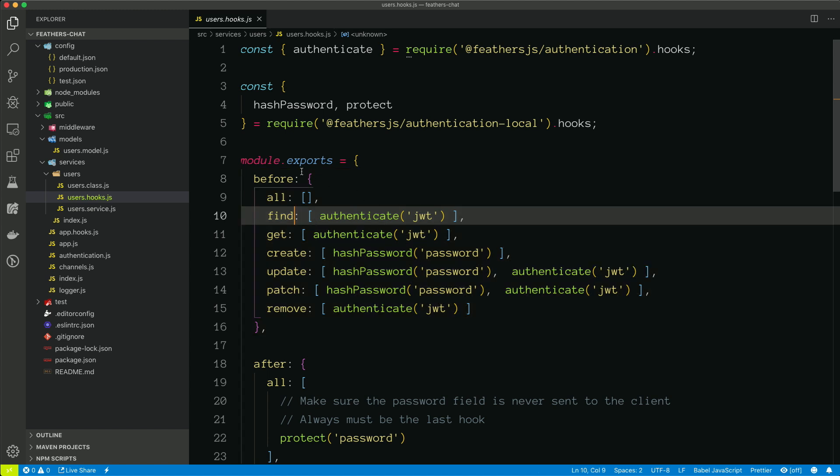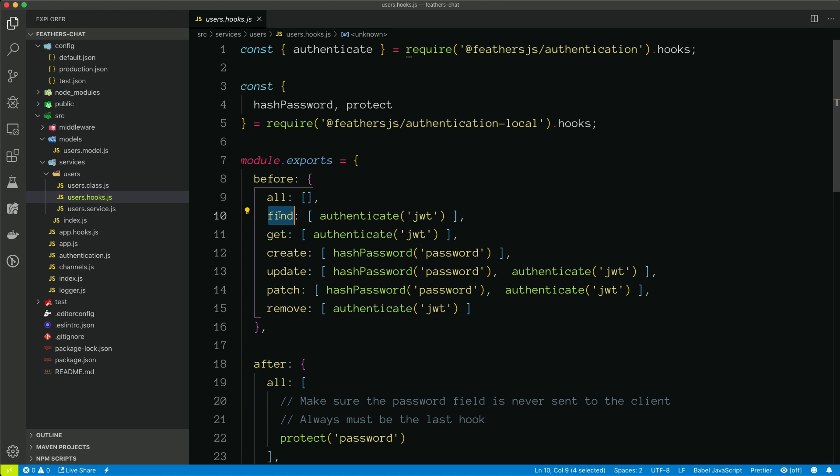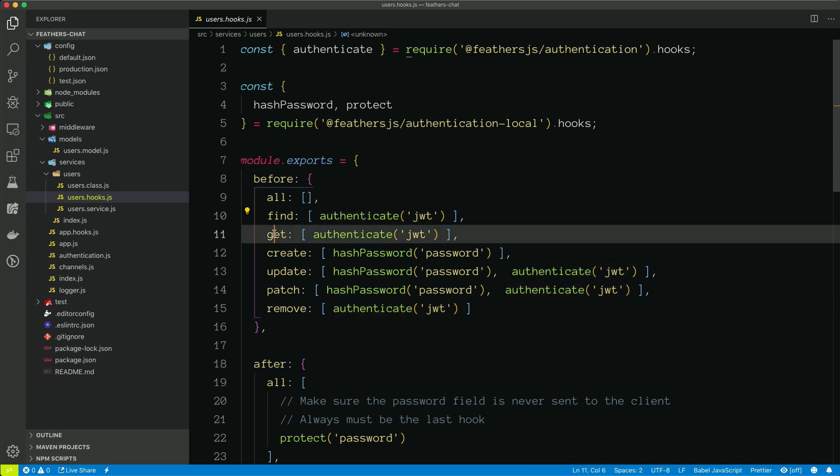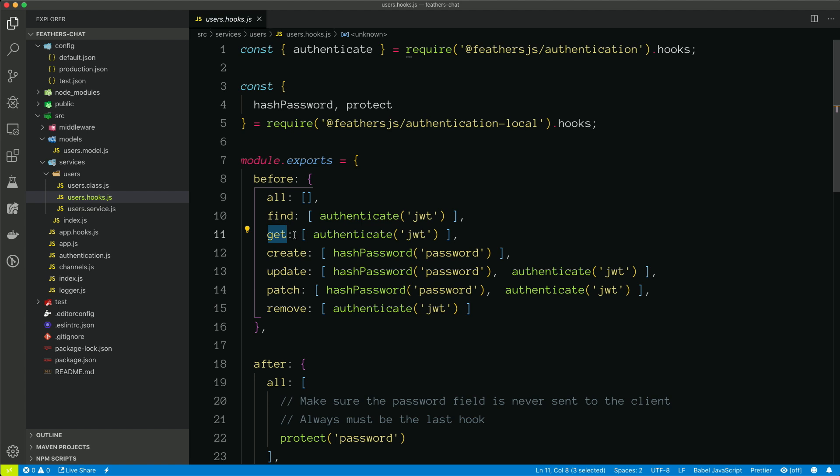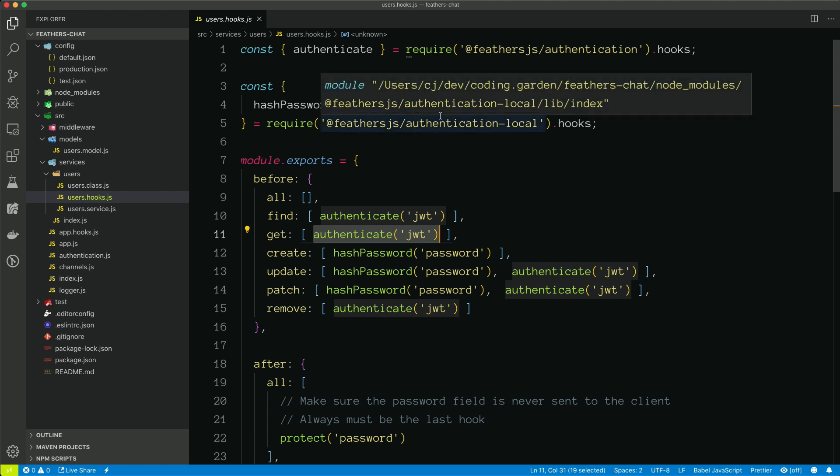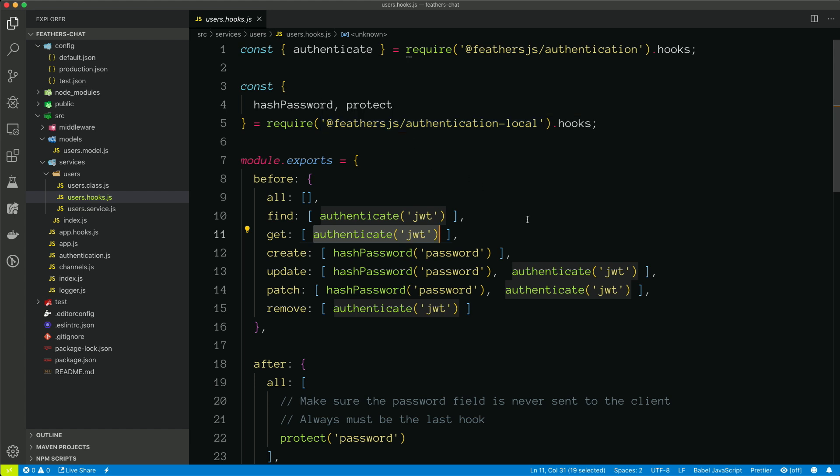So what this is saying is before the find method is called on the user service, we want to ensure that they are authenticated with their JSON web token. Similar with get. So before a user can get any other user, we need to make sure that they are authenticated. And these hooks, which are pre-written, handle the behavior of if you're not logged in, it returns unauthorized, etc.